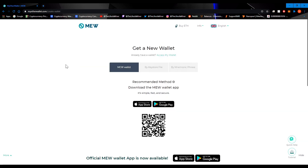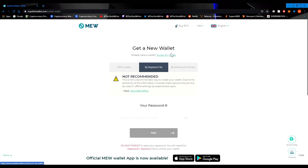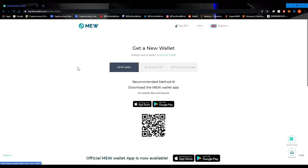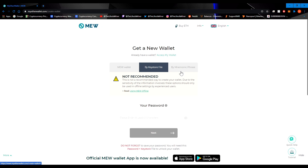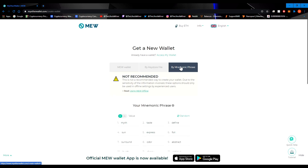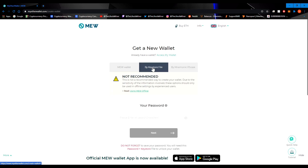There are three ways to create a wallet on MyEtherWallet: through their app, by keystore file, or by mnemonic phrase. I'd highly recommend the app if you want something simple, fast, and secure, but you do need to download it through an app store or Google Play and it can only be accessed through the app. If you want to access your wallet through your computer, you'd use keystore file or mnemonic phrase. For this example, let's go ahead and do it by keystore file — it's highly recommended to create a keystore file offline for security.